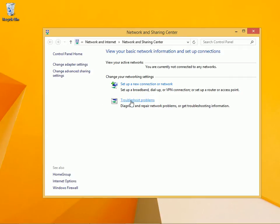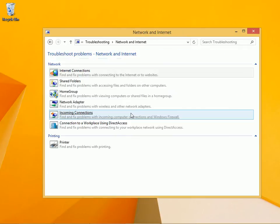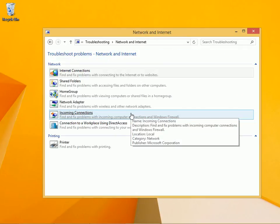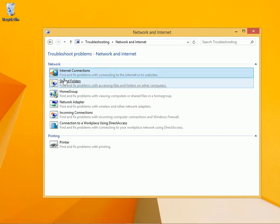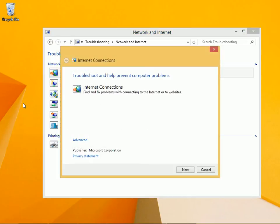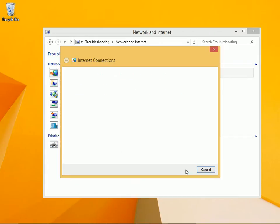I can click Troubleshoot Problems and work through the various wizards that are applicable. Here, I can't connect to the internet, so I'll click Next.